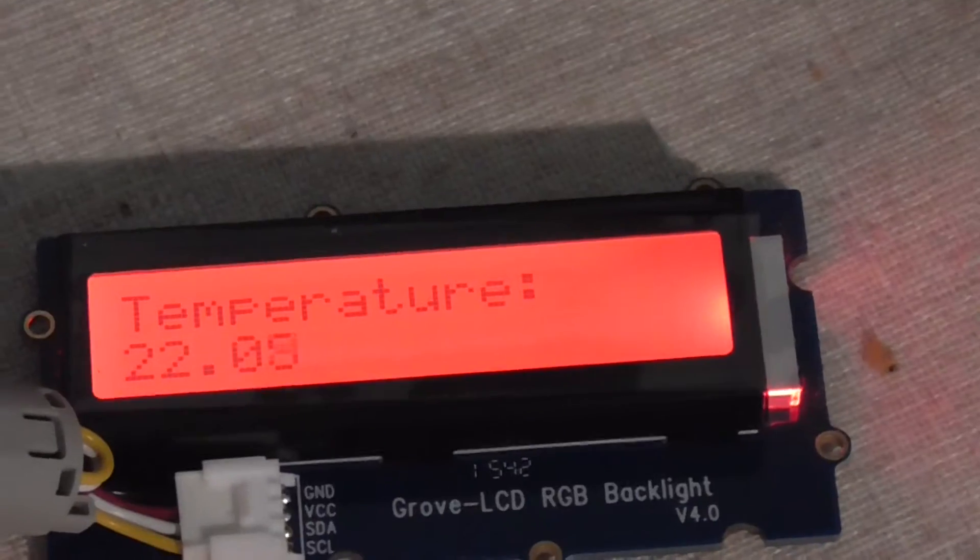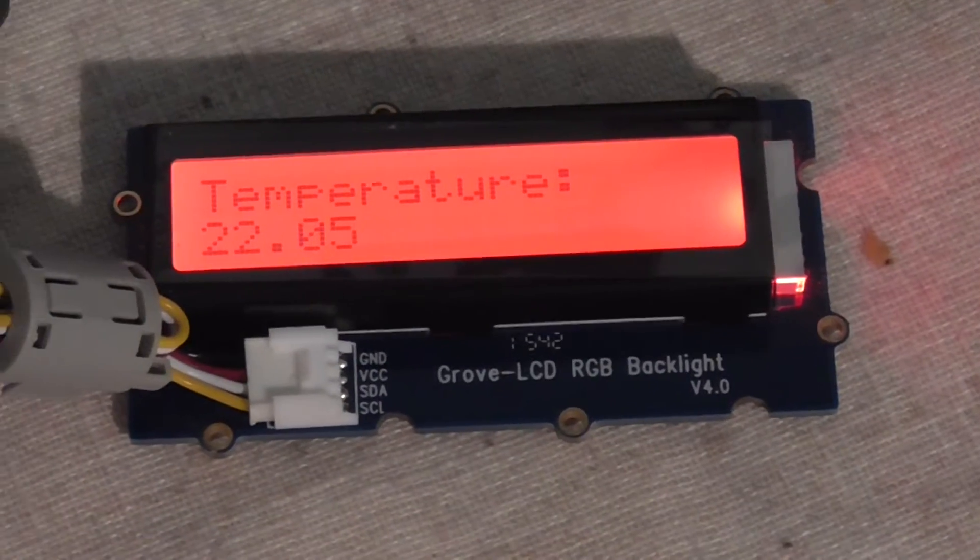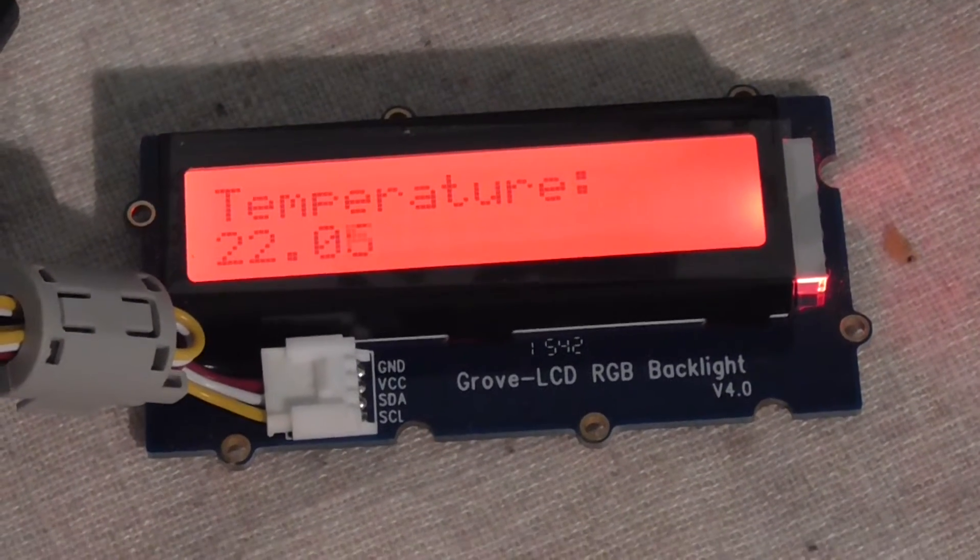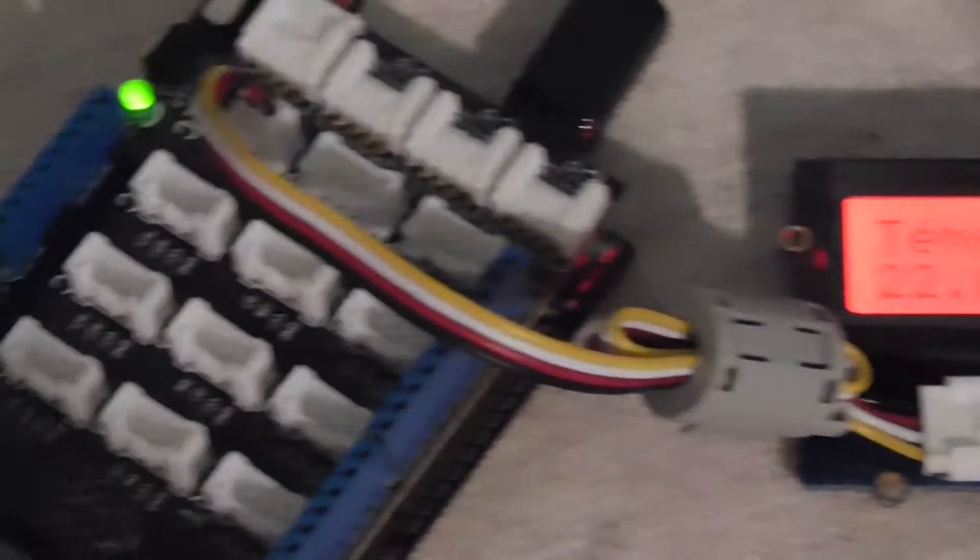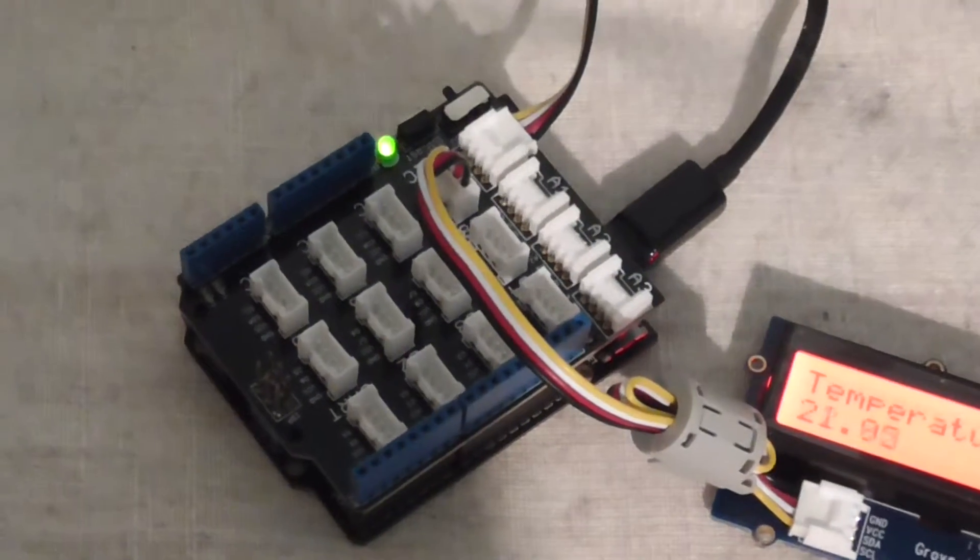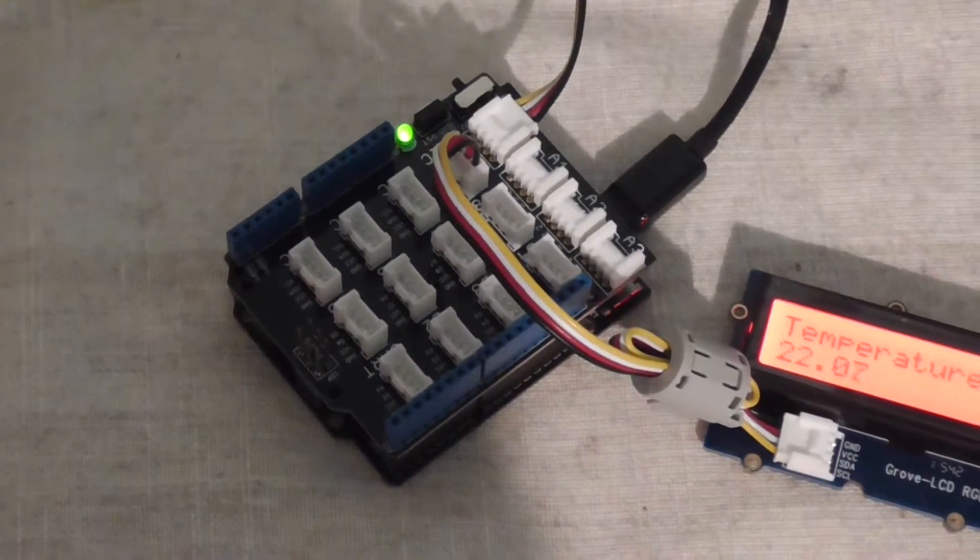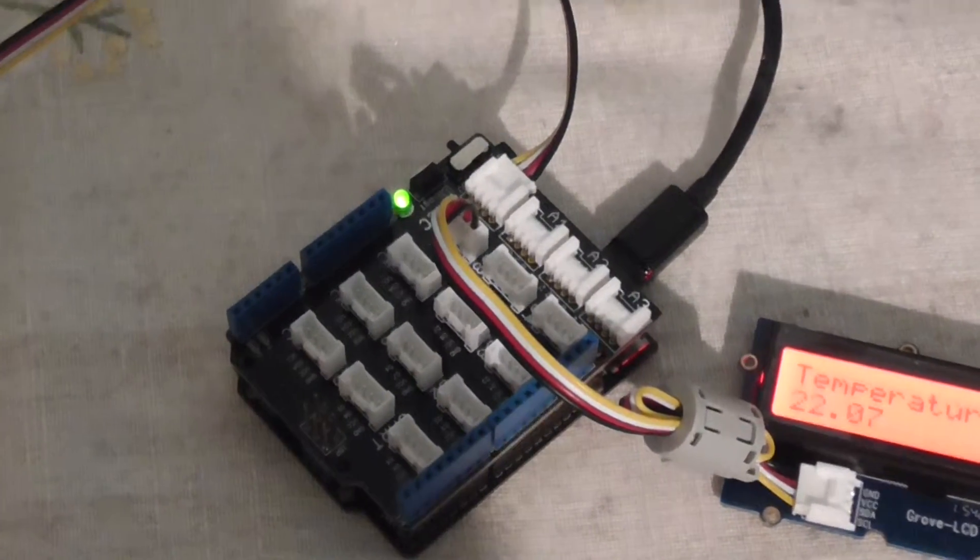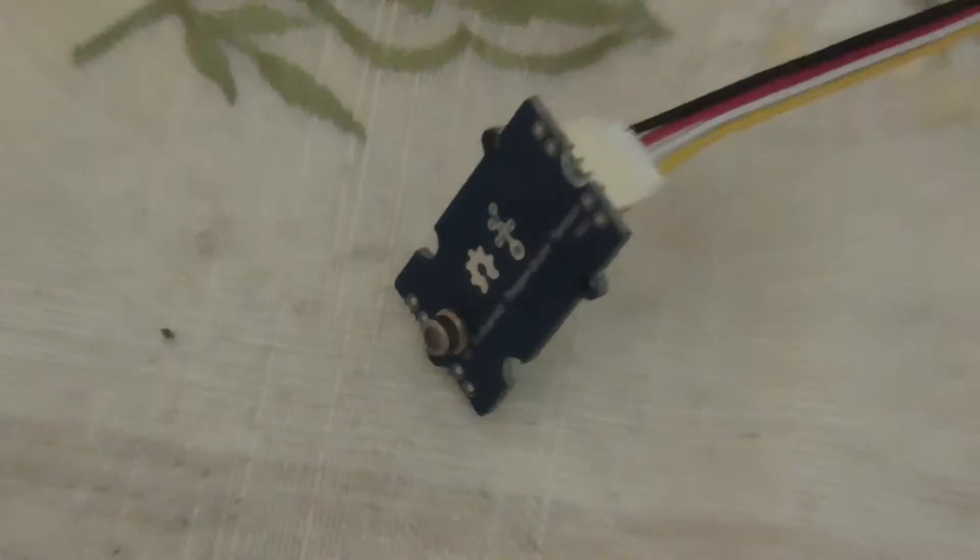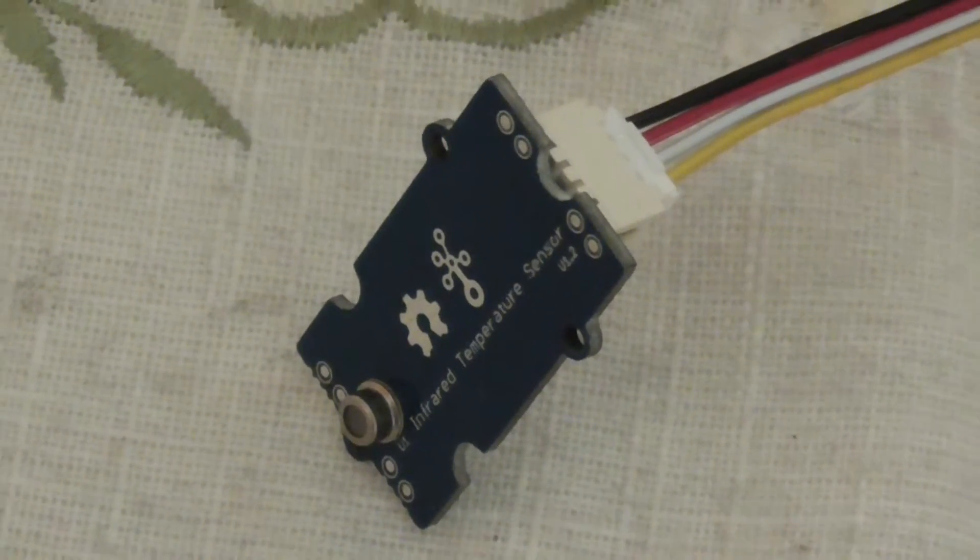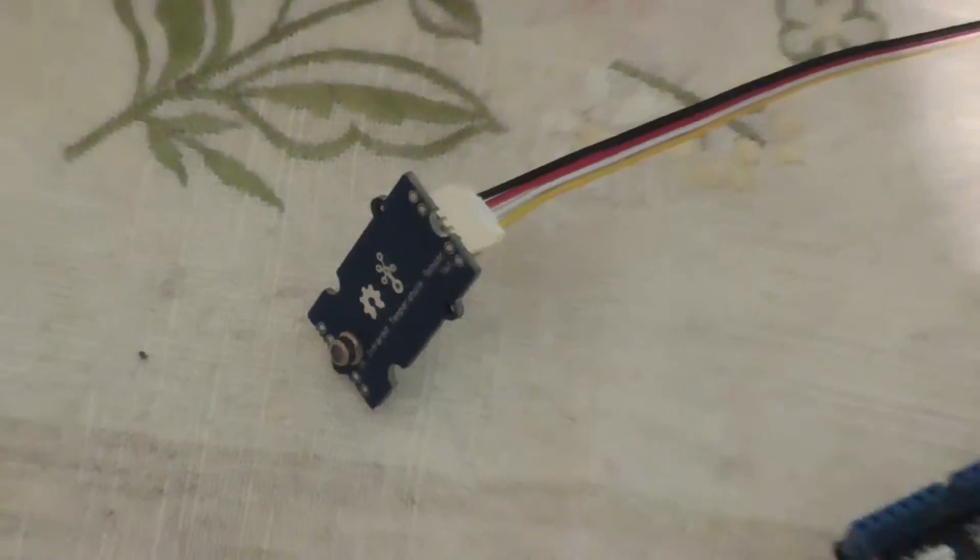This is the display that shows the temperature, and this is the control board. This control board is connected with a temperature sensor - this is the infrared temperature sensor.